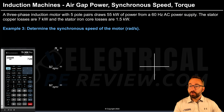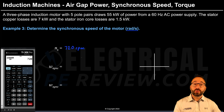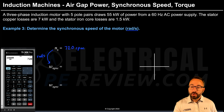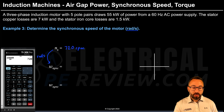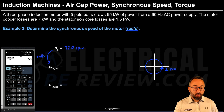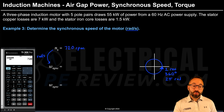Example number three asks for the synchronous speed in radians per second — we're just converting units. Starting with 720 RPM from example two, we convert to radians per second. One complete revolution equals 2π radians, and there are 60 seconds per minute. So we multiply by the conversion factors to cancel revolutions and minutes, leaving radians per second.